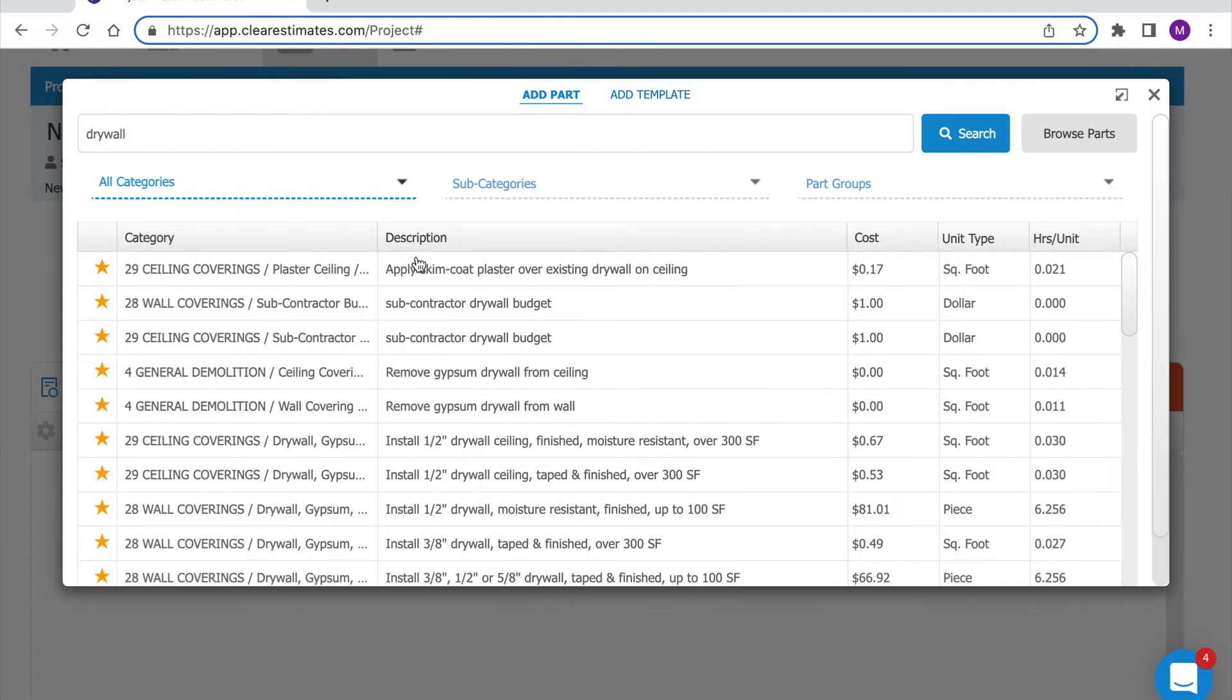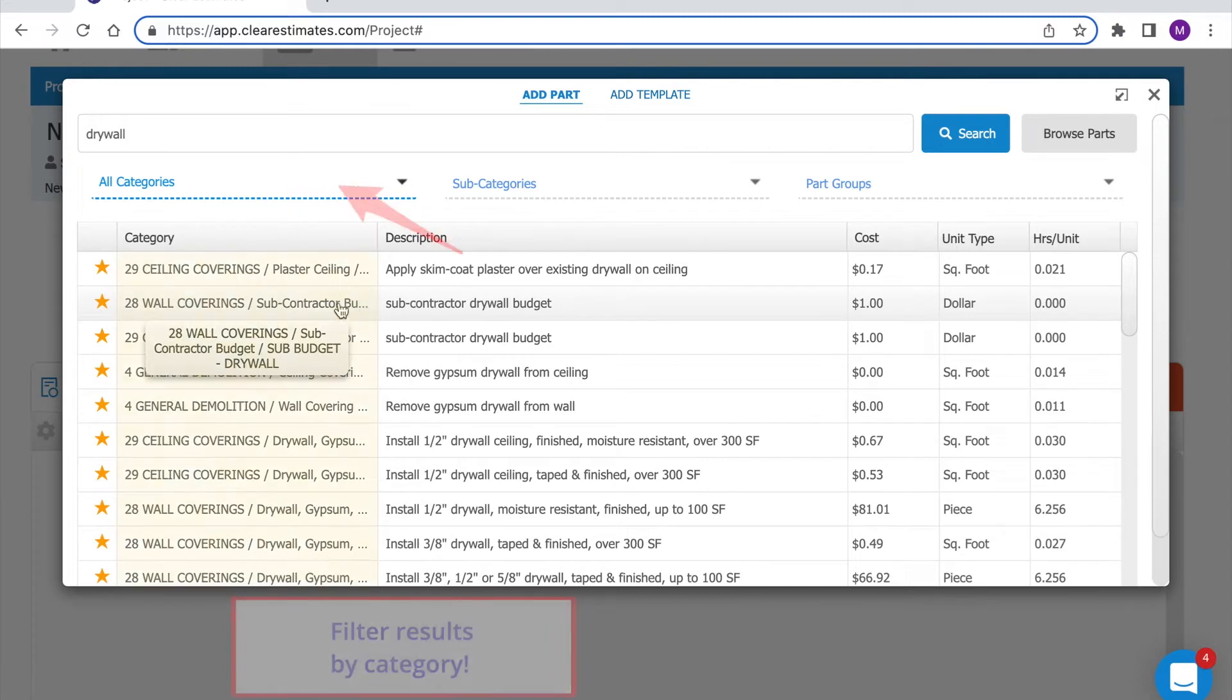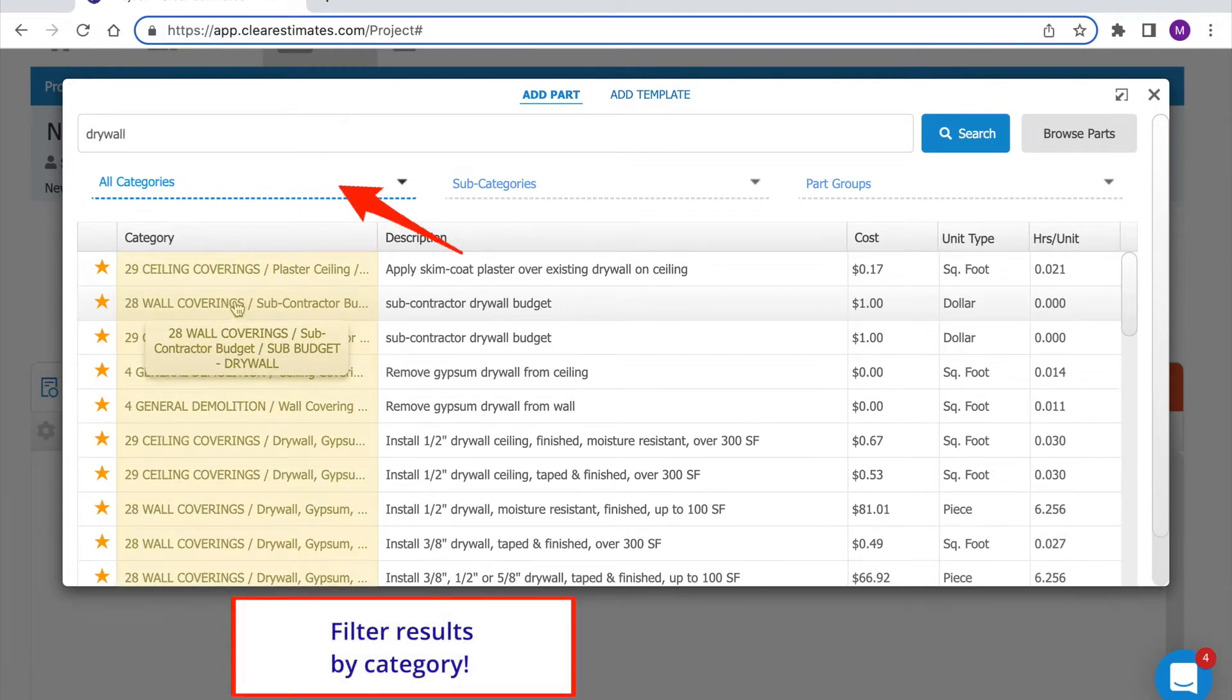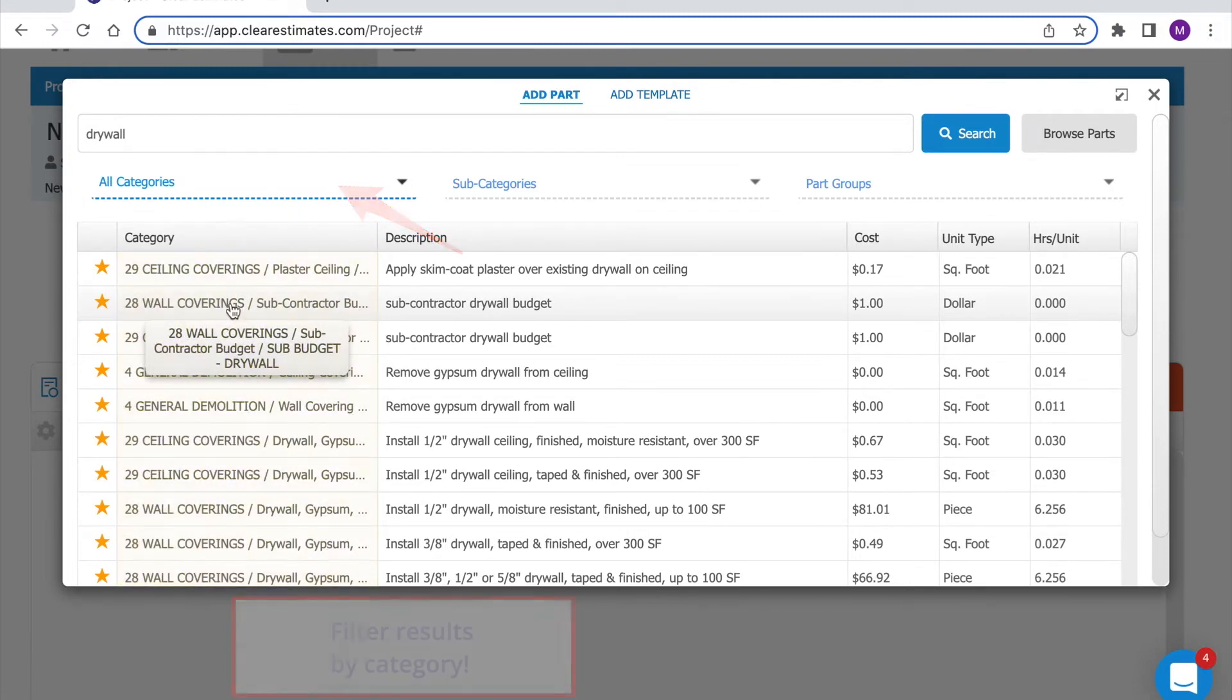Now there's a lot of different results here so if we want to get more specific we can filter by category. Since everything is broken out by category this makes it easier to isolate specific types of parts.